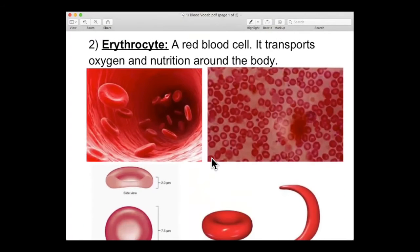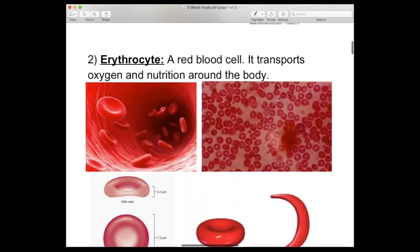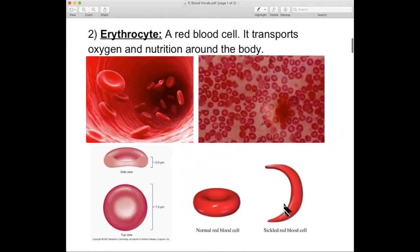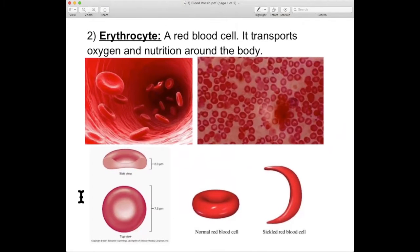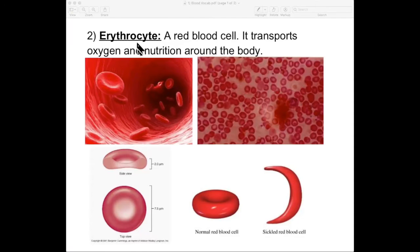Number two: erythrocyte. An erythrocyte is a red blood cell. You have different kinds of blood cells, and the red ones are erythrocytes. Erythro is a Greek word meaning red, and cyte is another Greek word meaning cell. So this actually translates from Greek to English as red cell, a red blood cell.